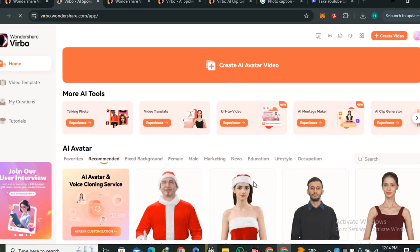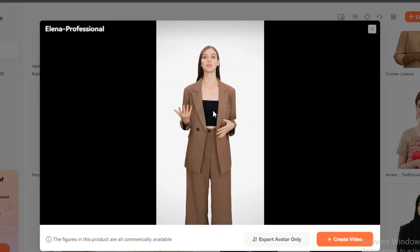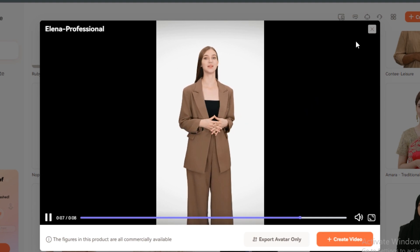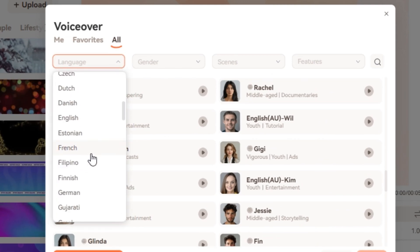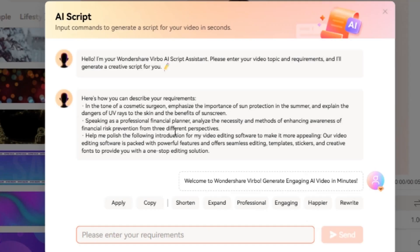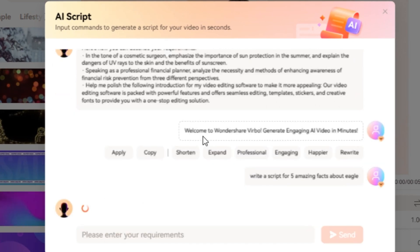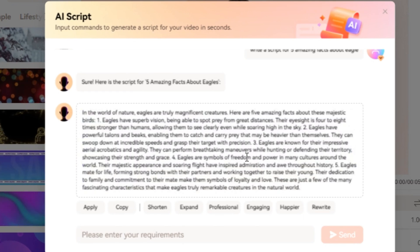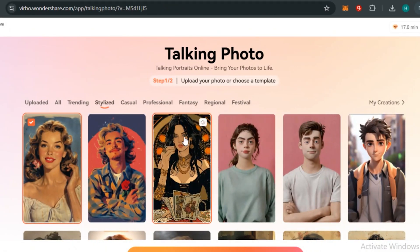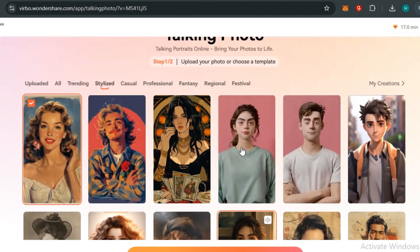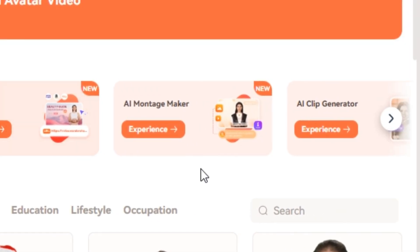It offers 300+ lifelike avatars with gestures and movement, and 480+ voices for 90 countries — English, Chinese, Hindi, Urdu, and probably every language you can imagine. For script writing they have built-in GPT-4: just type your video idea and it generates a complete script. It also has an AI photo generator, AI voice cloning, and if English isn't your native language, you can type in any language and it will translate.